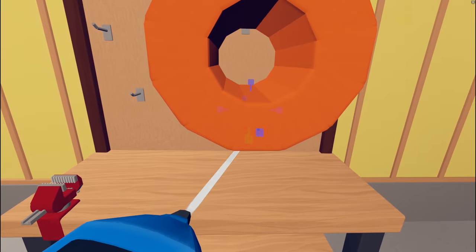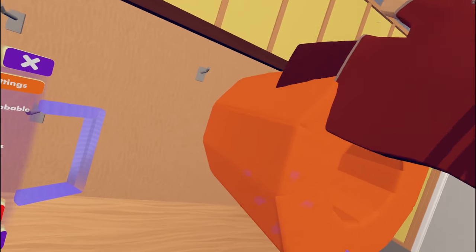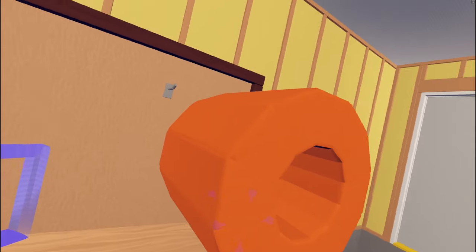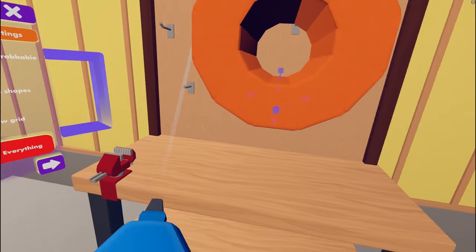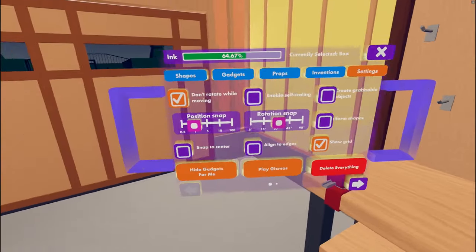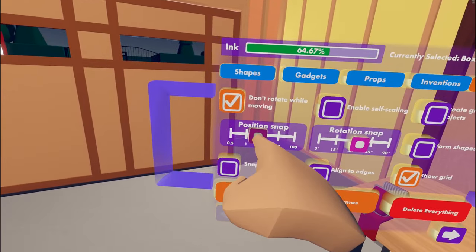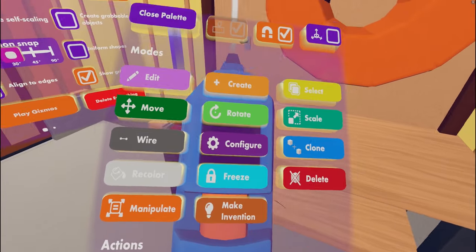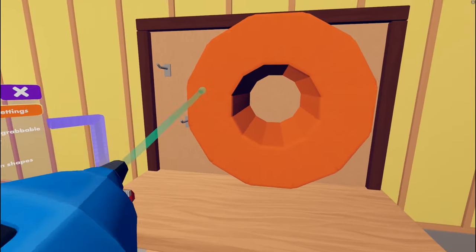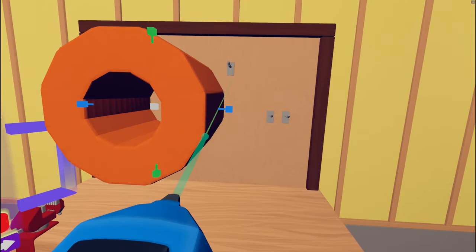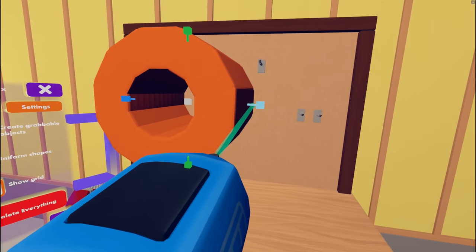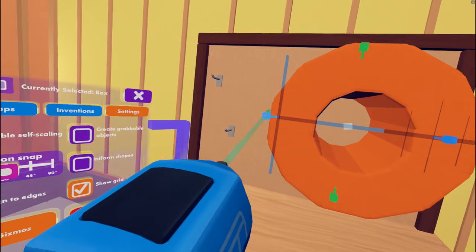Once we are done manipulating each side, we will have our sharp edges, but our pipe will no longer have the same diameter or wall thickness it did when we started. So let's set our snap back to 5 cm, hit Done Editing, bring up the Scale tool, and repeat the process of scaling it by dragging it back onto the grid on either side.